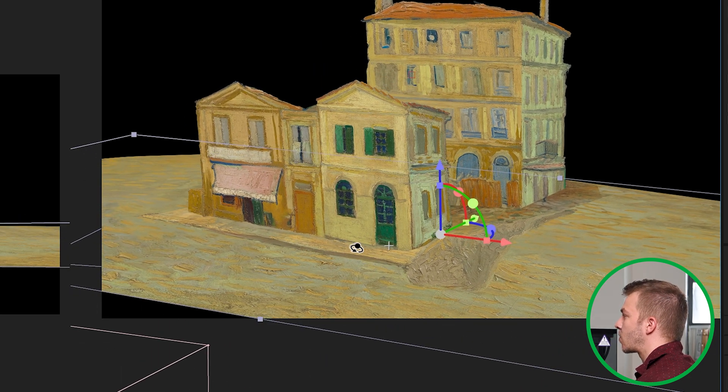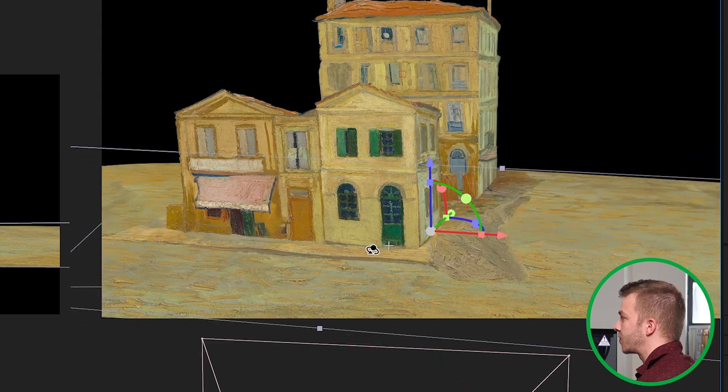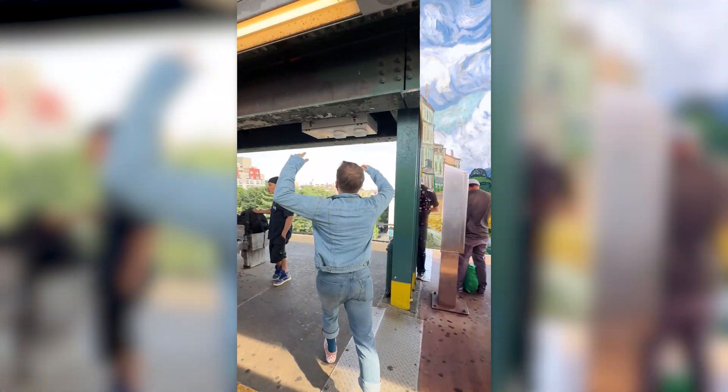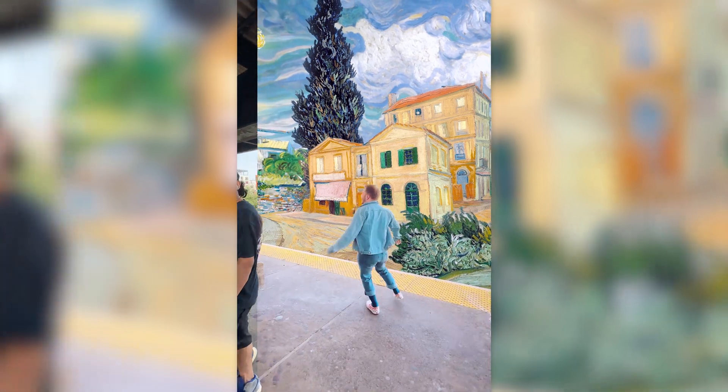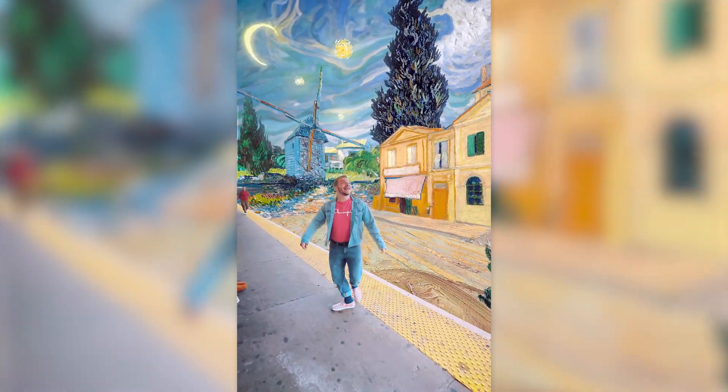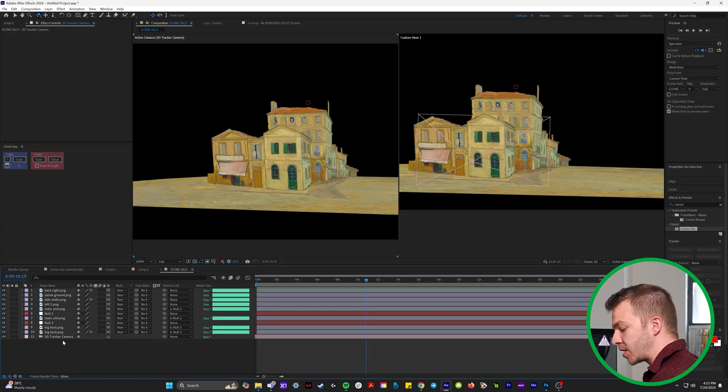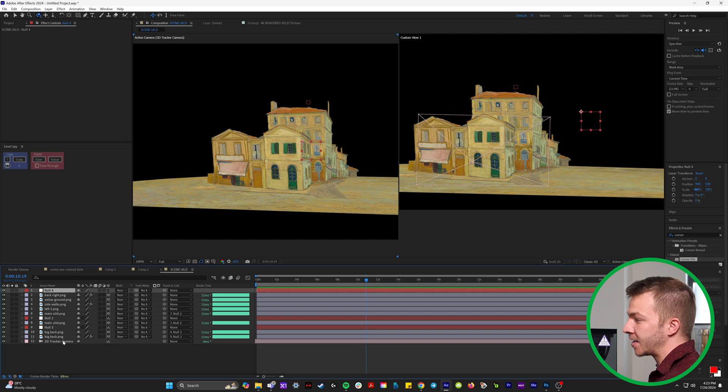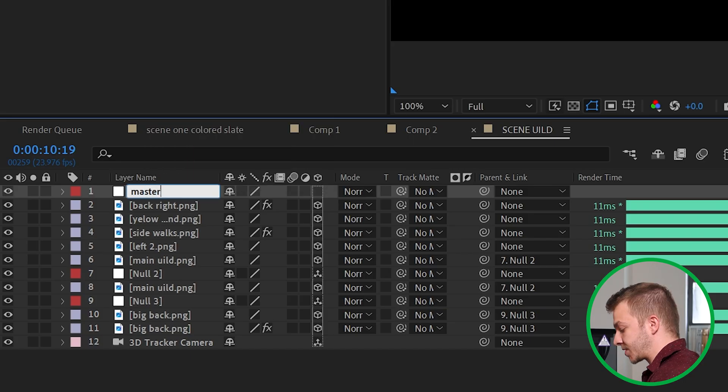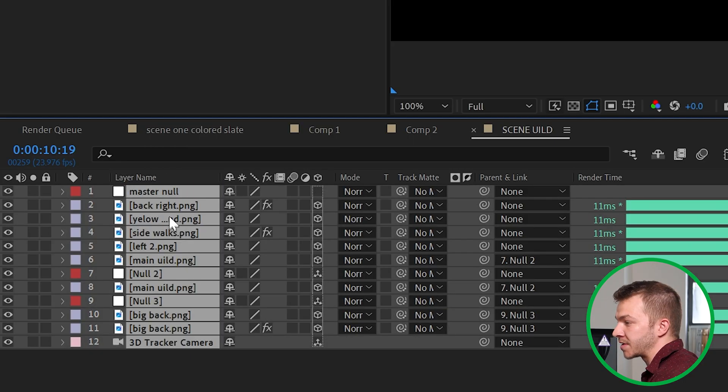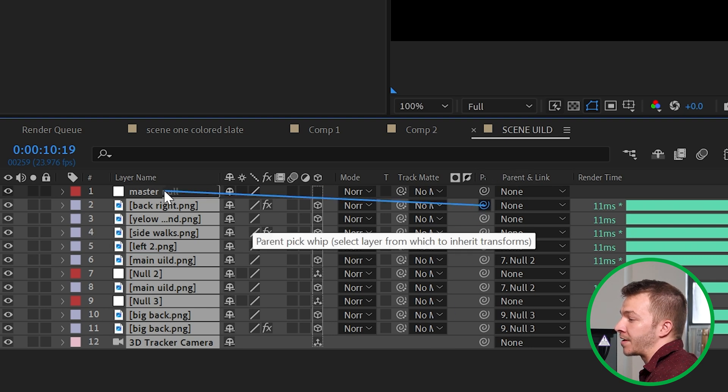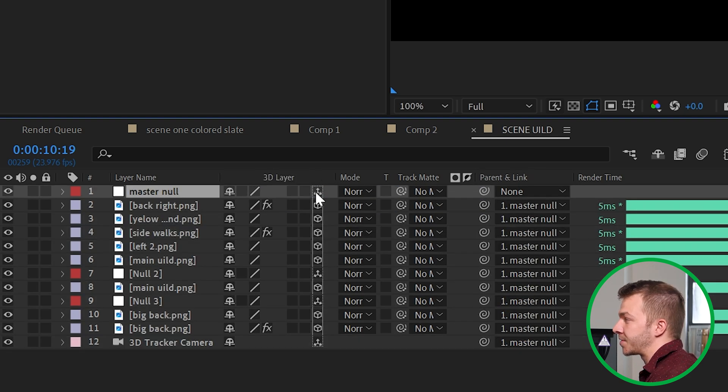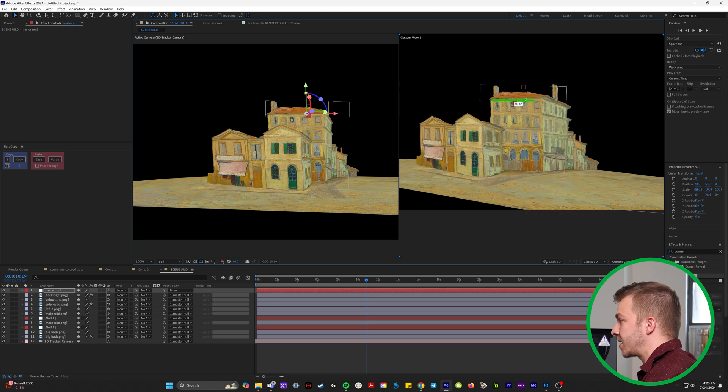Now we want to replace the background of our original clip and add in this yellow painting. So to make this an easy and smooth process, I'm going to hit shift control alt Y to add another null. We'll name it master null because we're going to connect everything to this null right here. So I'm going to grab the pick whip of every layer and bring it to the master null. And I'll turn this 3D. So now this null controls everything.